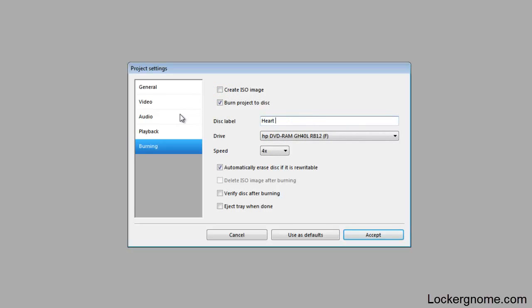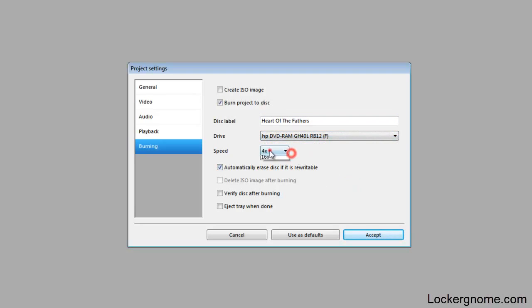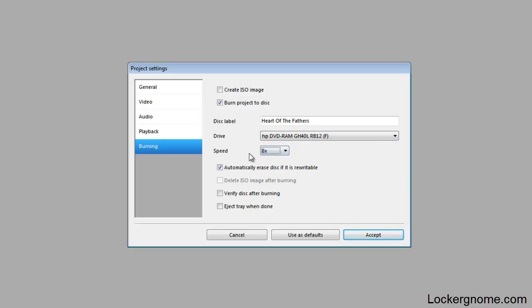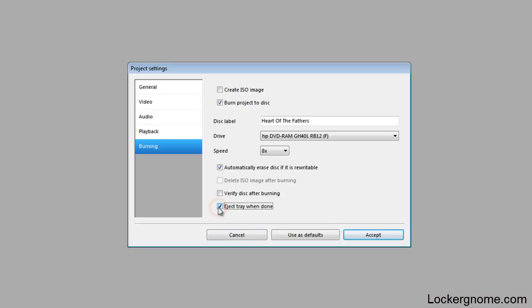I'll enter the title once again. Select the drive which our DVD is in. I select 8 as your speed. Automatically erase the disc if it is rewritable. That's very nice. You can verify the disc after burning and let's tell it to eject the tray when it's done. So I'm going to click on accept.